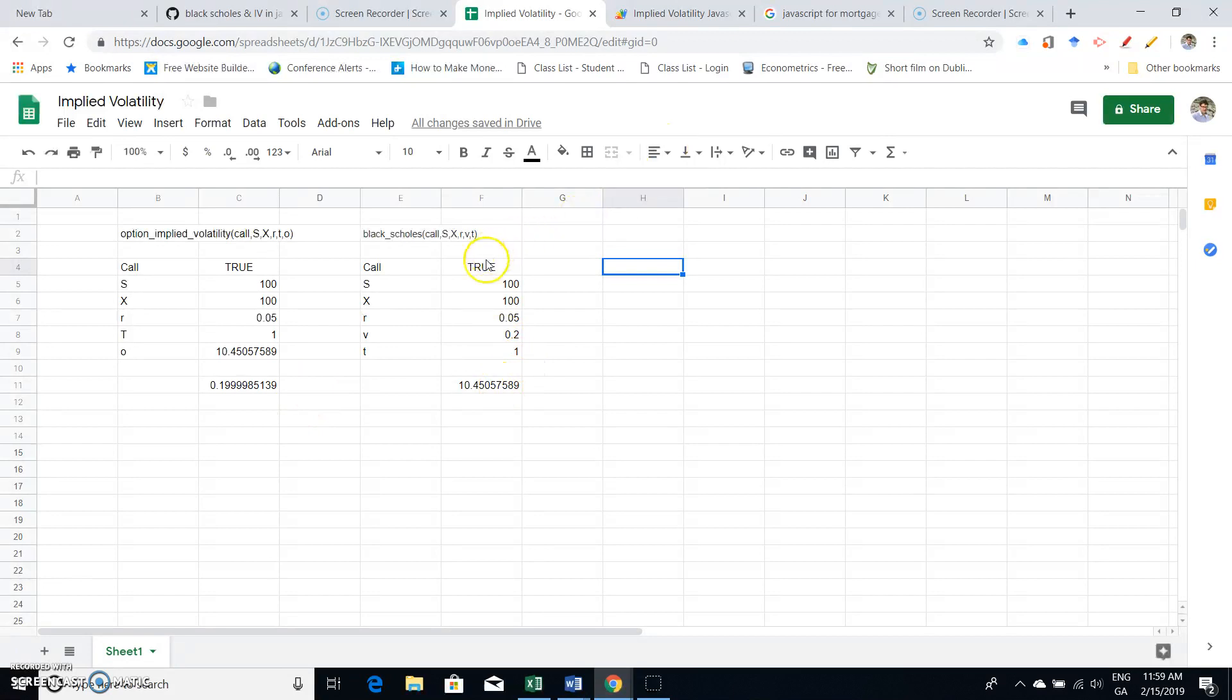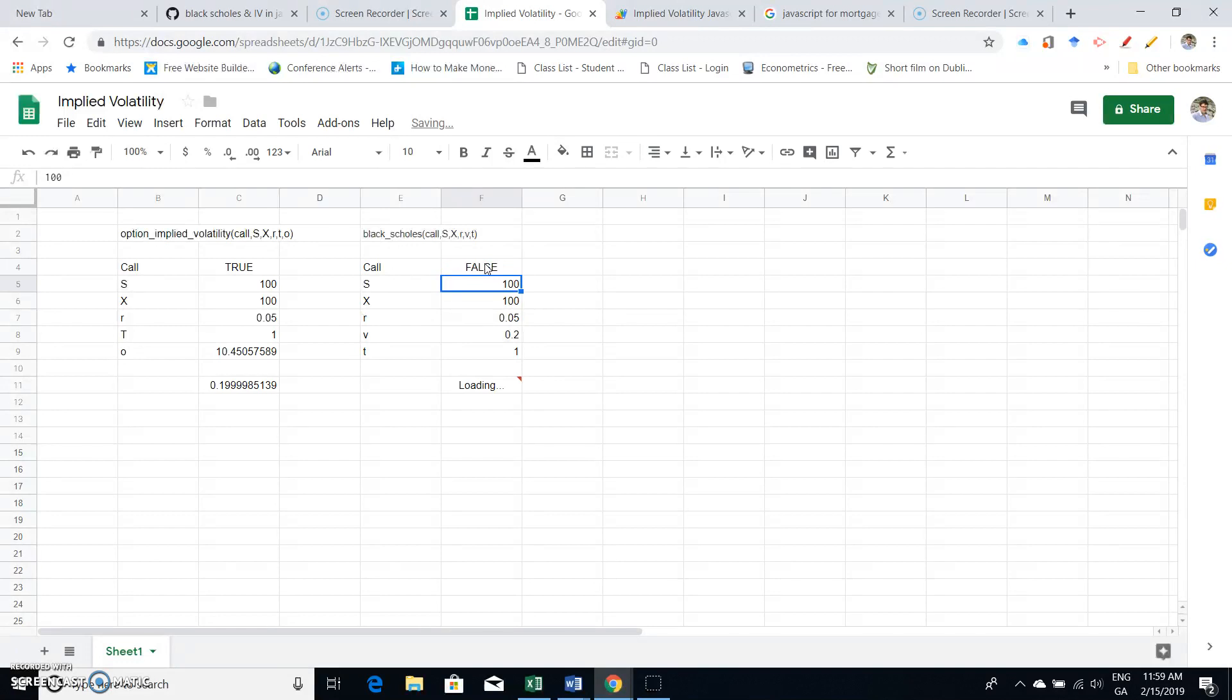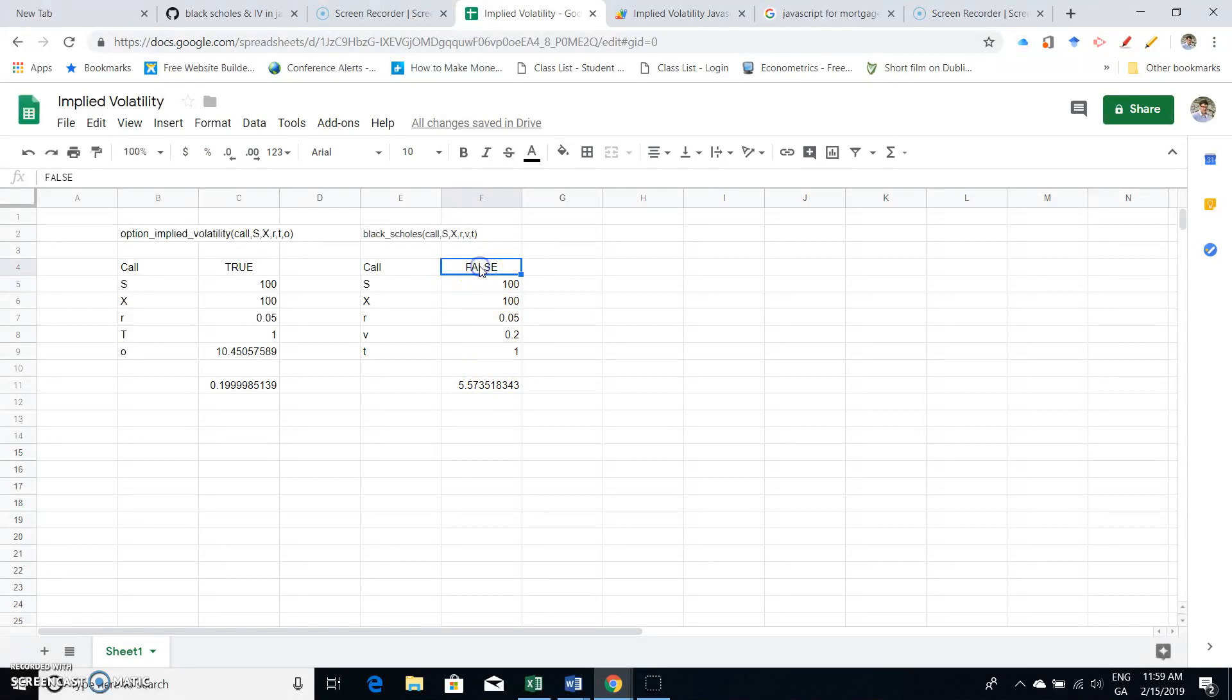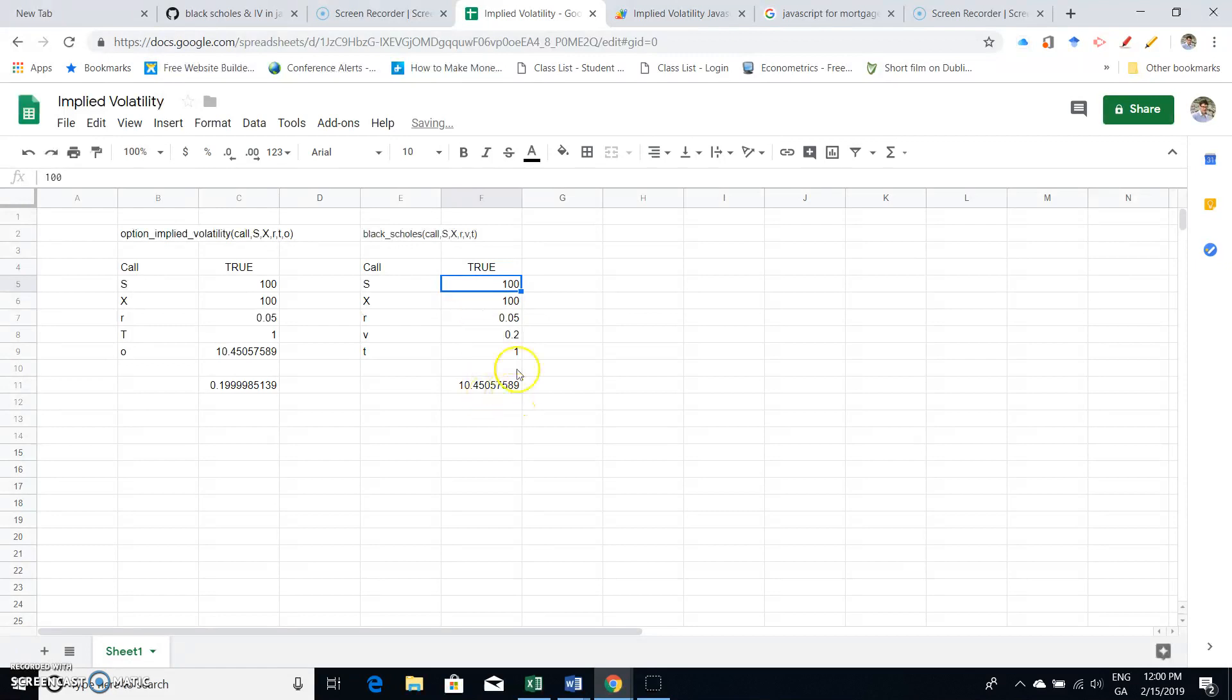And again, it's a function. What if we put in false here? And that's the value of the put. Okay, so if I'm looking for the value of the call, I would put in true because that's the way the code is set up, and then 10.45.